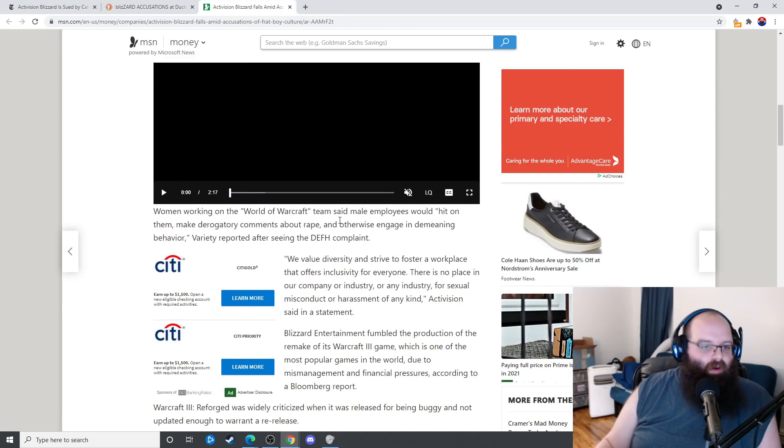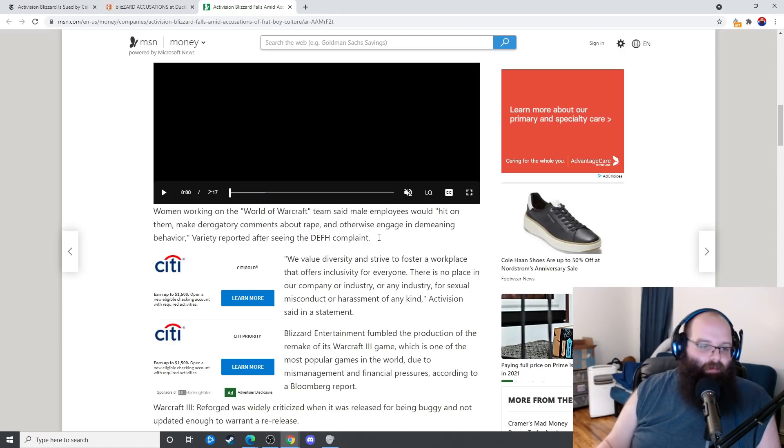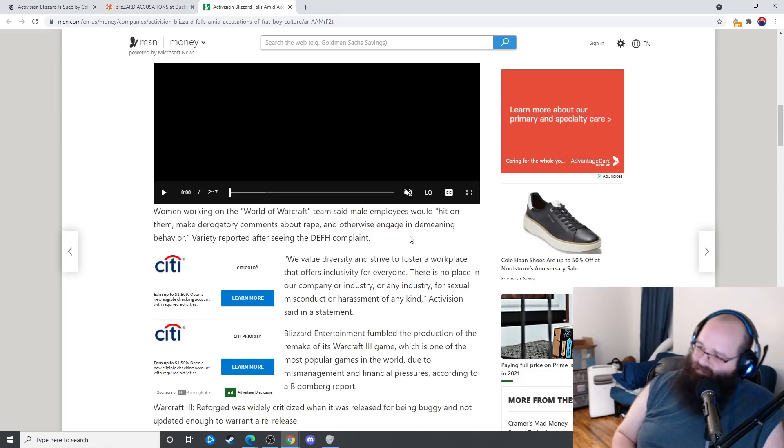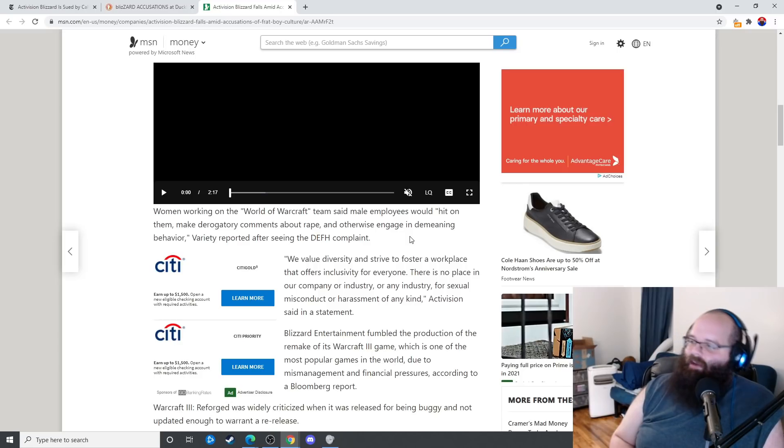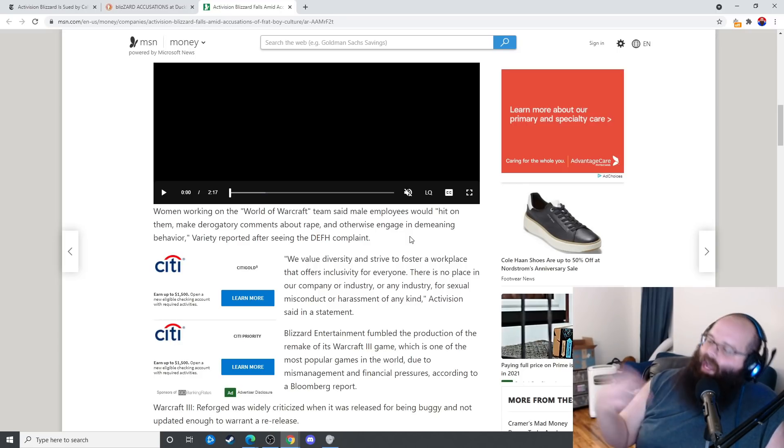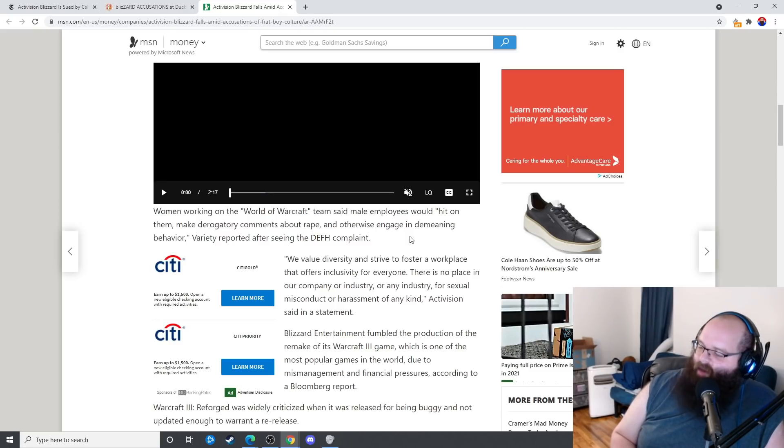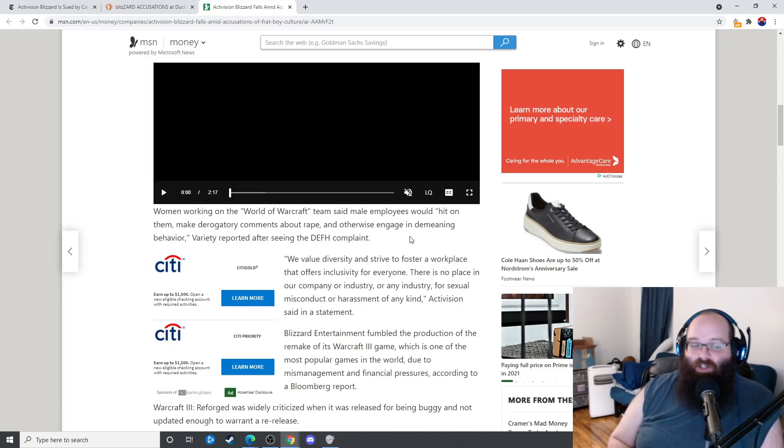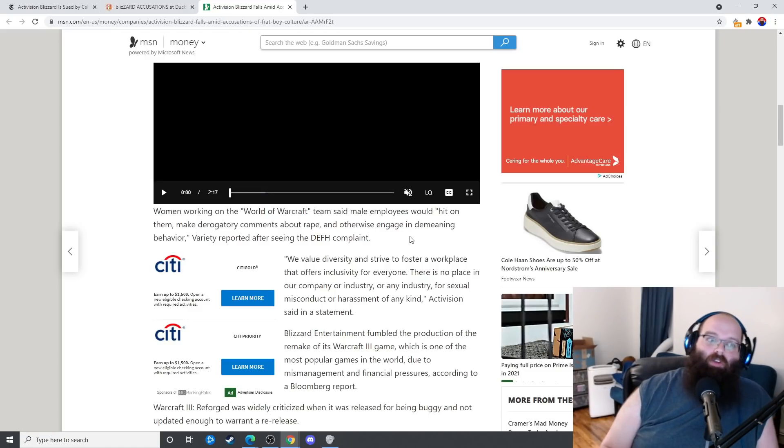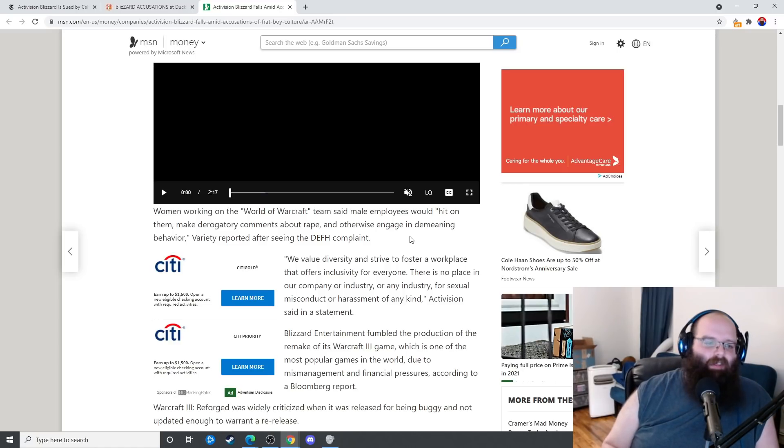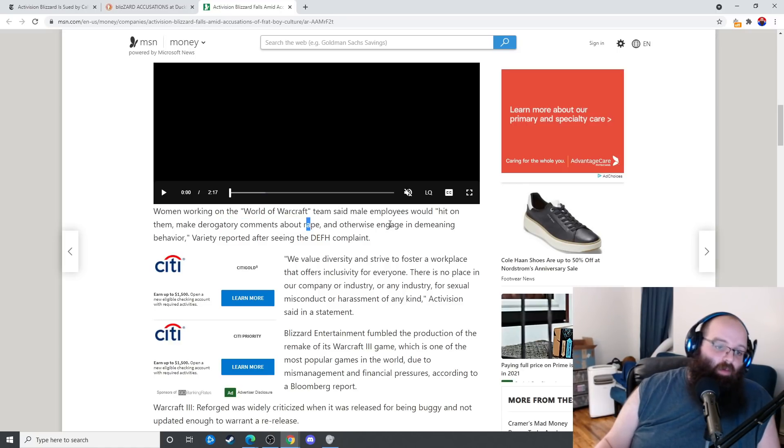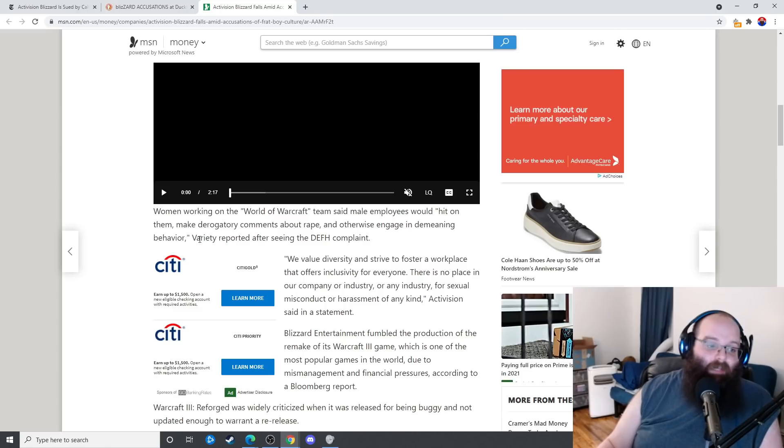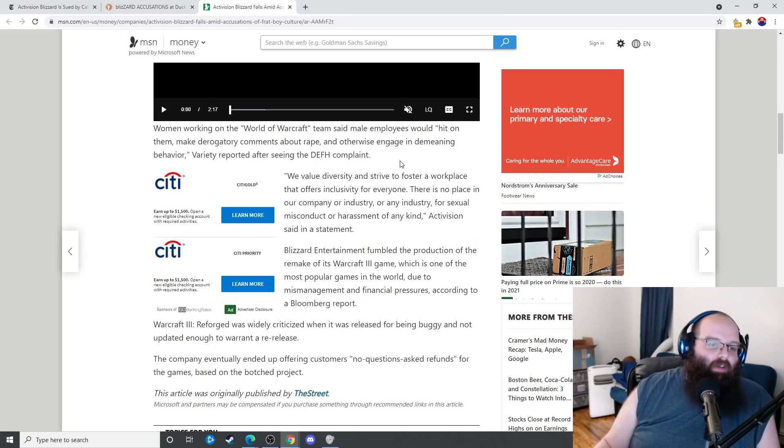Women working for the World of Warcraft team said male employees would hit on them, make derogatory comments about rape, and otherwise engage in demeaning behavior, Variety reports. I don't doubt that. You could say, oh, the hitting on thing isn't that inappropriate, and maybe based on context, asking somebody out to dinner in a workplace environment isn't inappropriate. But since we know that a lot of these gamers are losers, I wouldn't doubt it if it was really creepy hitting on them or constantly, incessantly hitting on them, especially when you add the rape comments and otherwise engaging in demeaning behavior.